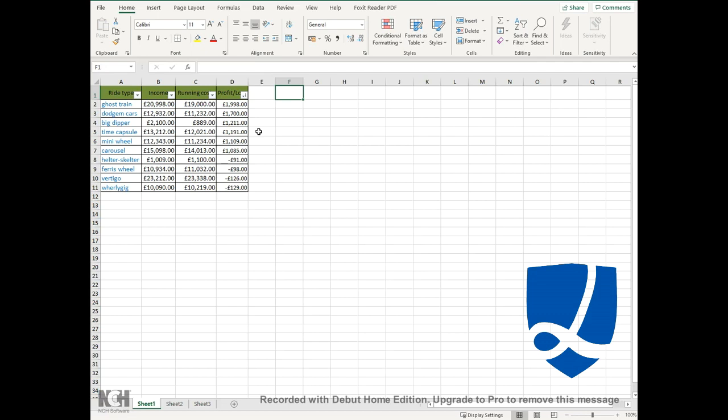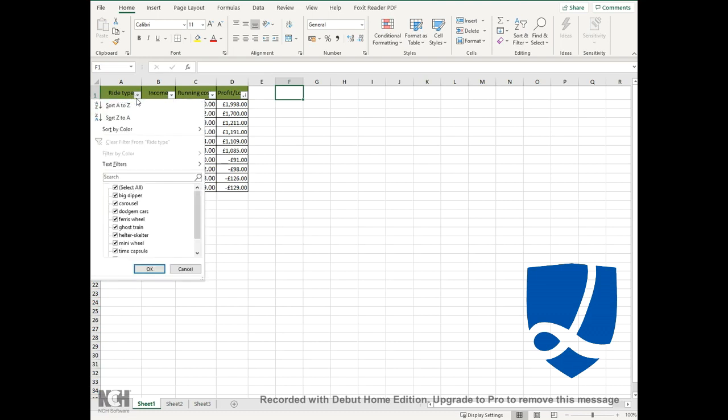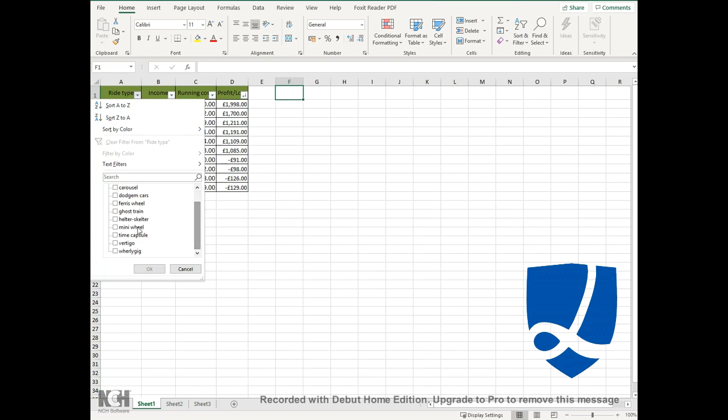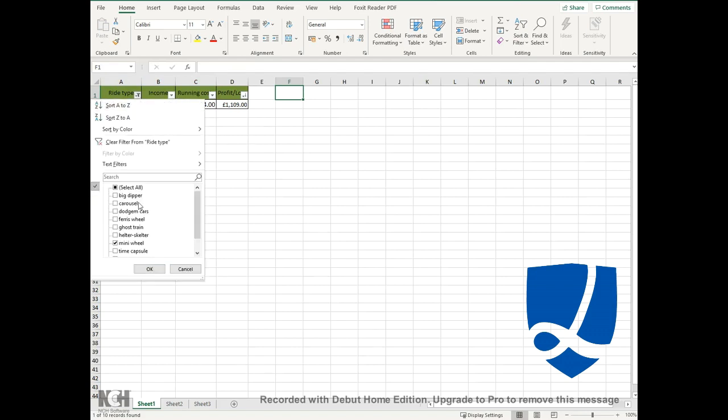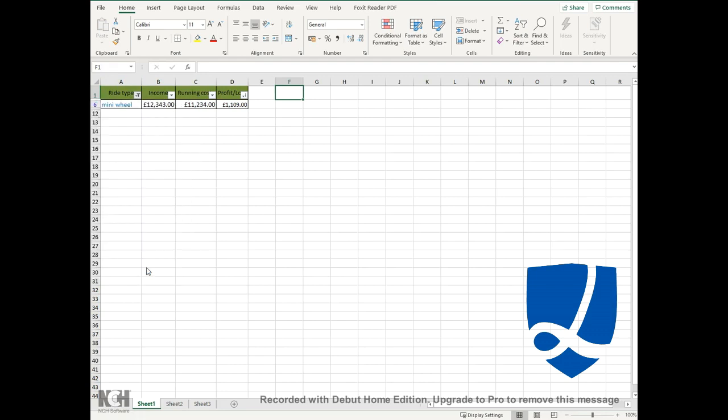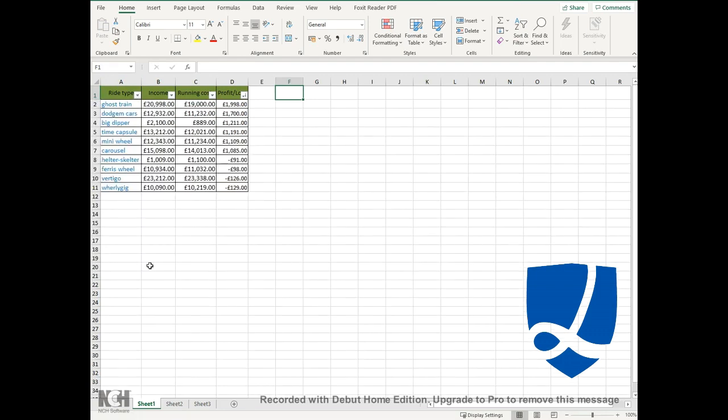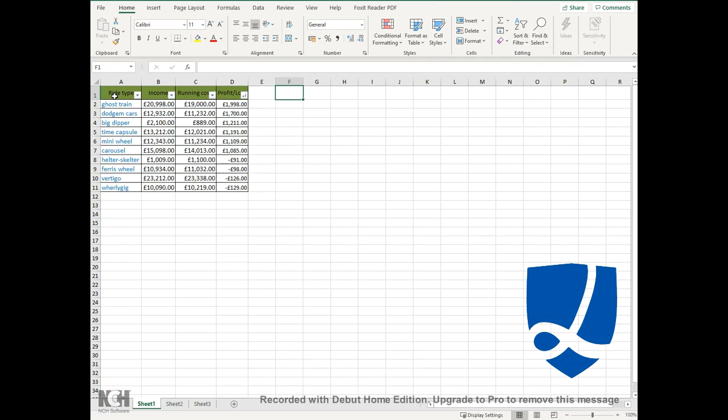You can also use the filter button. For this, you can select any column. For example, we can show just the mini wheel. Deselect all, then select the mini wheel and press OK. You can see all it's done is now only showing the mini wheel data. To change it back, just click again on the drop down arrow, click select all, and click OK. The reason I use the filter button rather than using the sort button is because you can do both the sort and the filter from these drop down arrows.